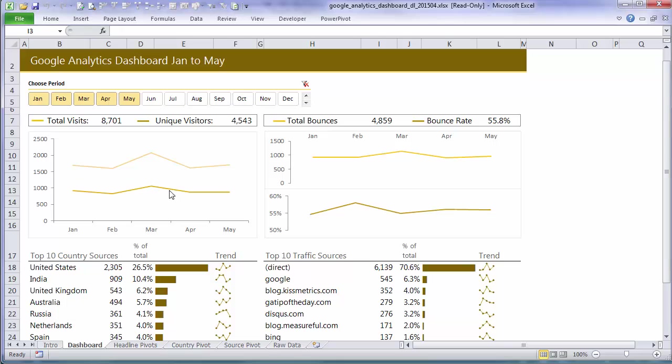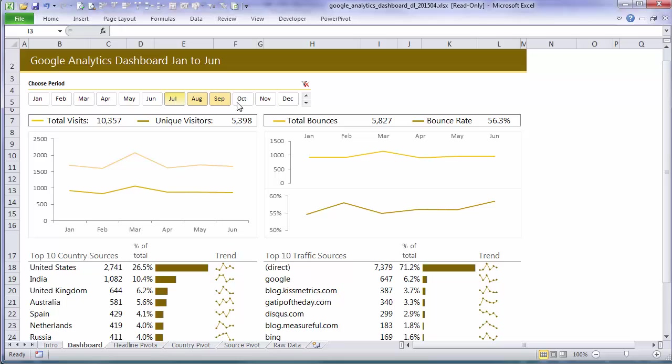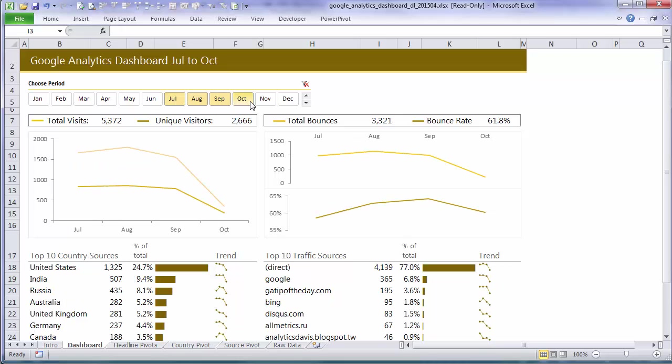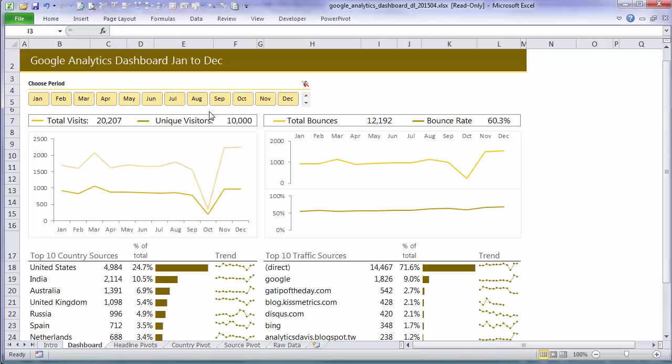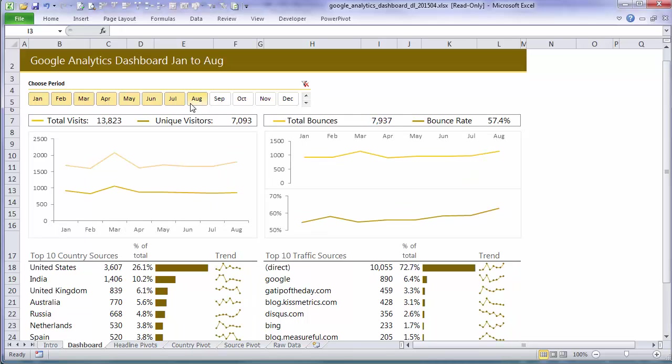So now I can't click on anything except my slicer. And you can see as I select any of the periods in my slicer everything updates. So my slicer is still interacting with Excel and instructing it on what periods to filter my data for.